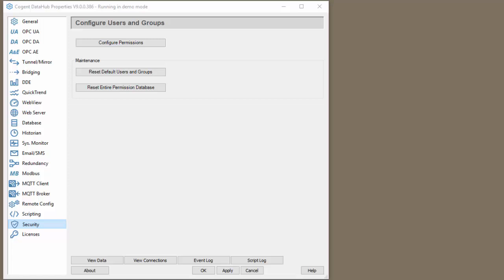Because security is a priority of ours, we install the data hub with remote configuration disabled. This video will show you how to enable it and what else you need to know to establish the connection using the remote config utility.